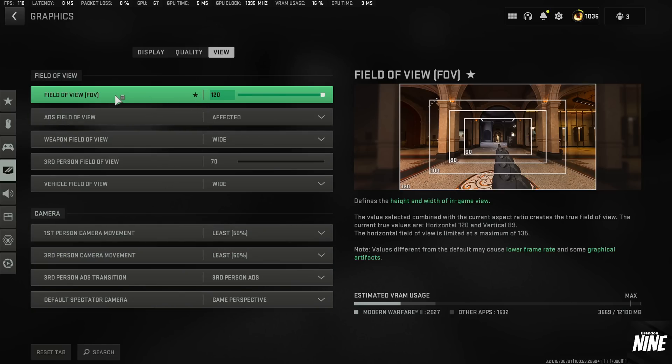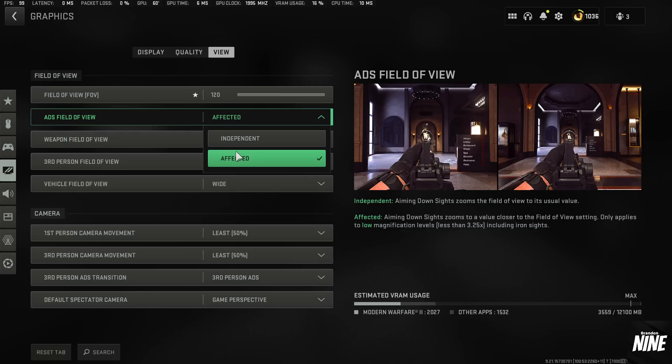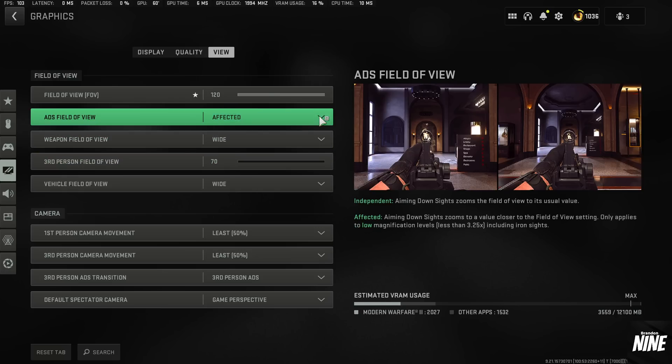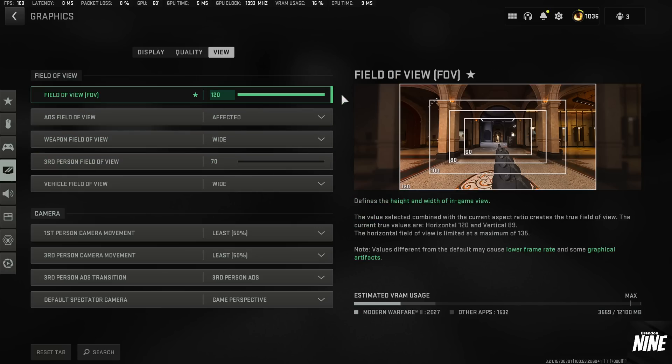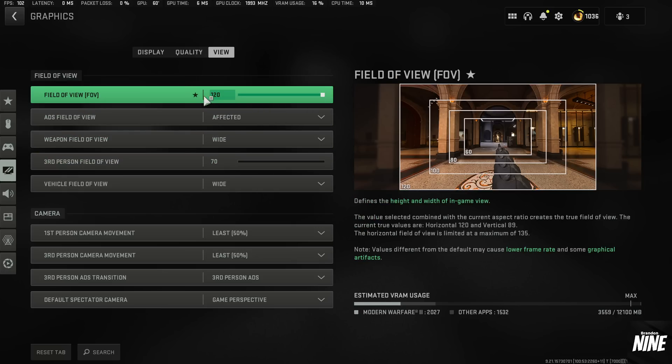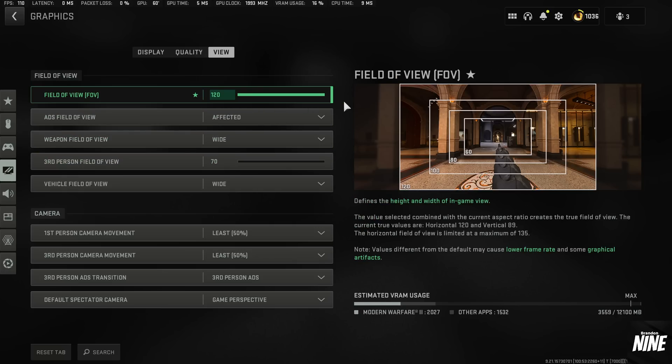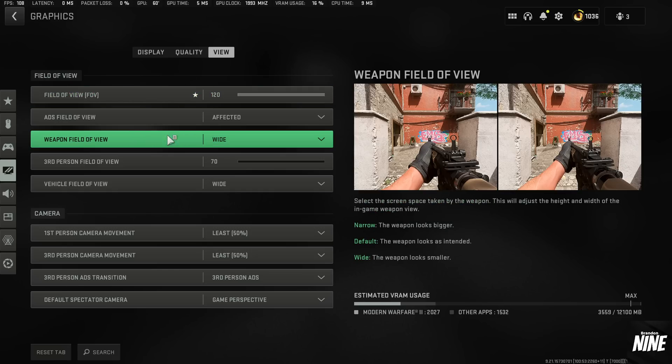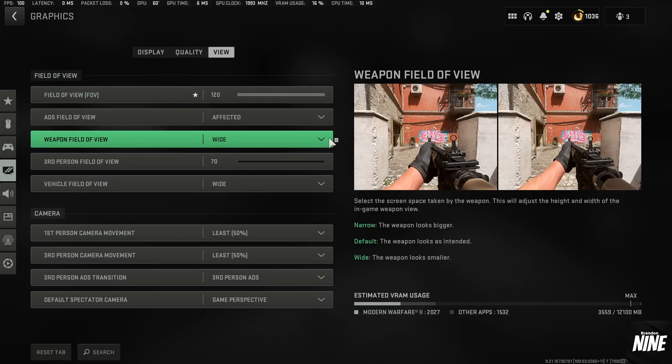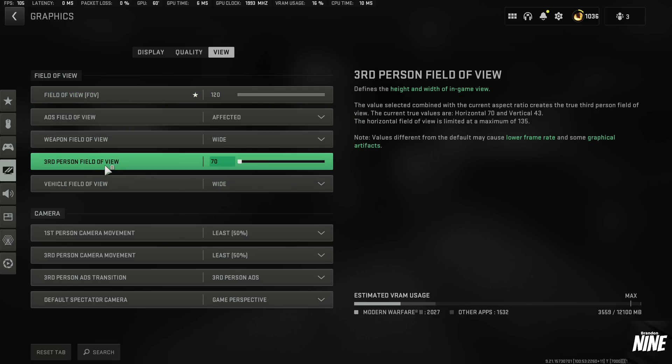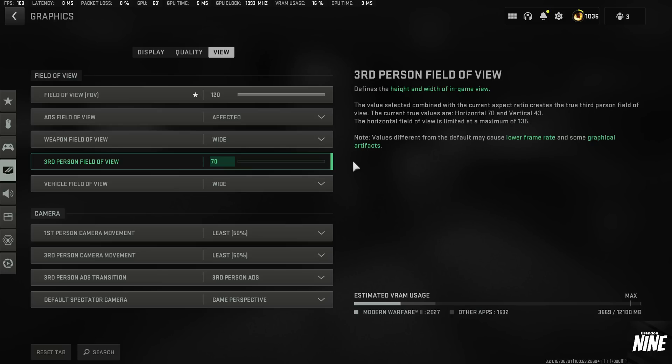Field of view is personal preference. I'm on a 27 inch 1440p monitor. I'm going to run mine on 120. Most people run this between 95 and 120. So somewhere in there should be great. I also recommend running on affected to make sure that you're lowering your visual recoil when you have the higher FOV like that. Weapon field of view and vehicle field of view I have on wide as well as third person field of view I have on 70 to help be able to ping targets when you're flying in the air, when you're parachuting.